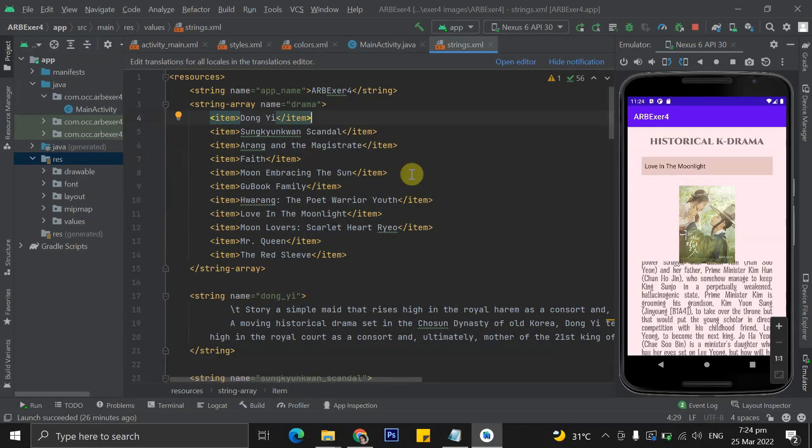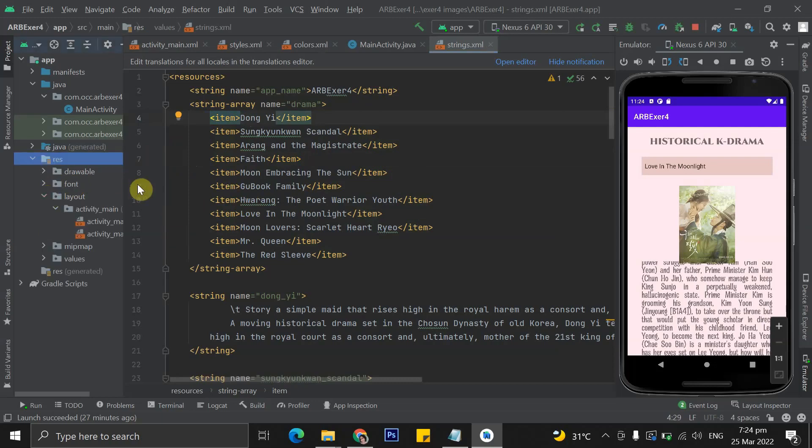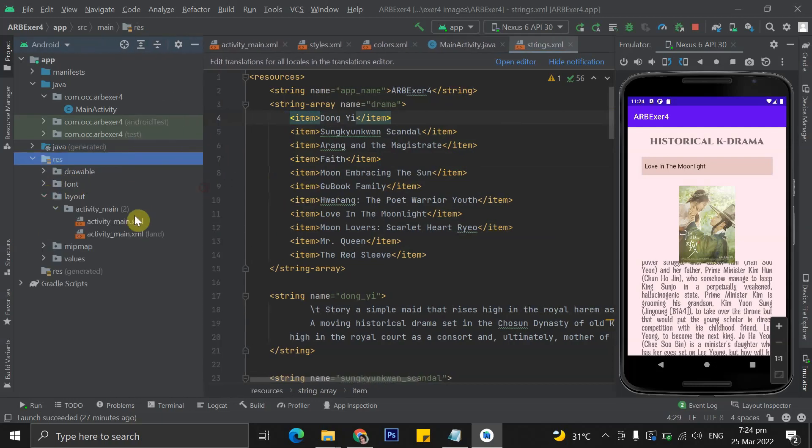And then lastly, I have another activity main.xml file. These two files are just the same except for the positioning of the objects for the landscape layout.